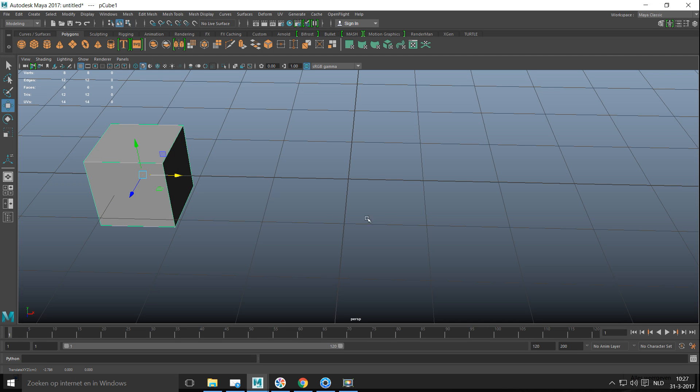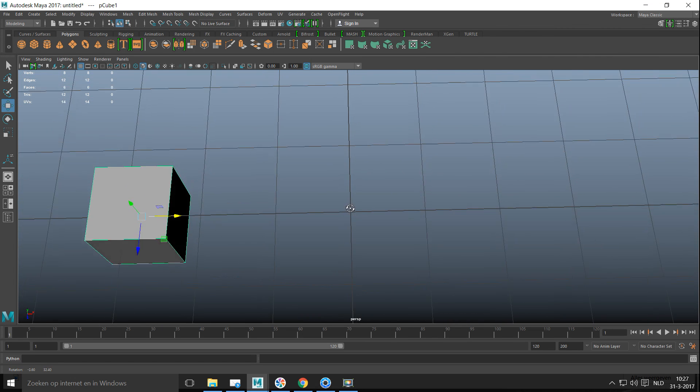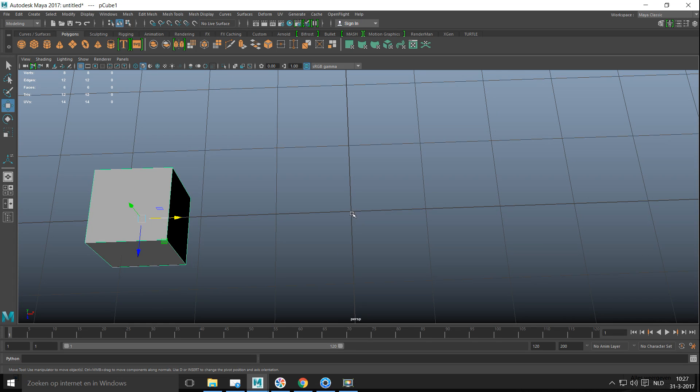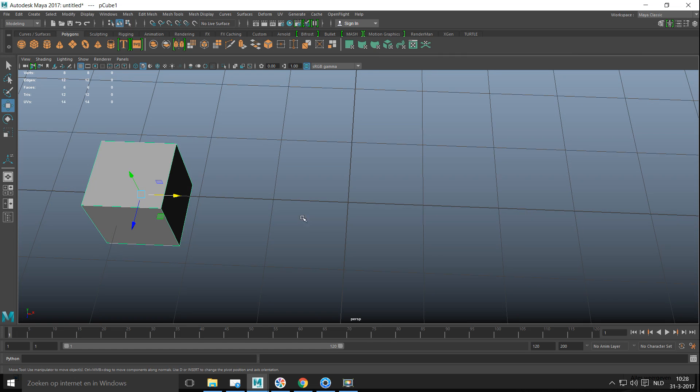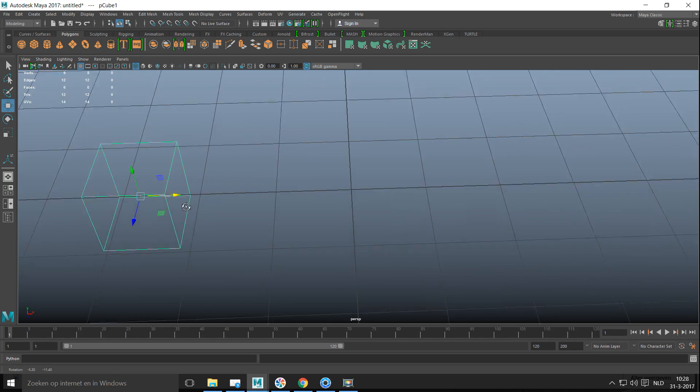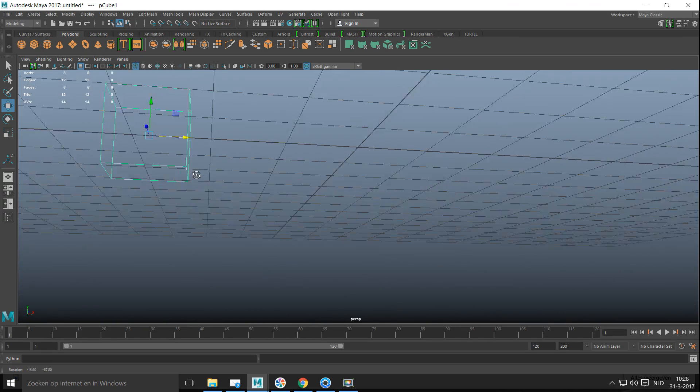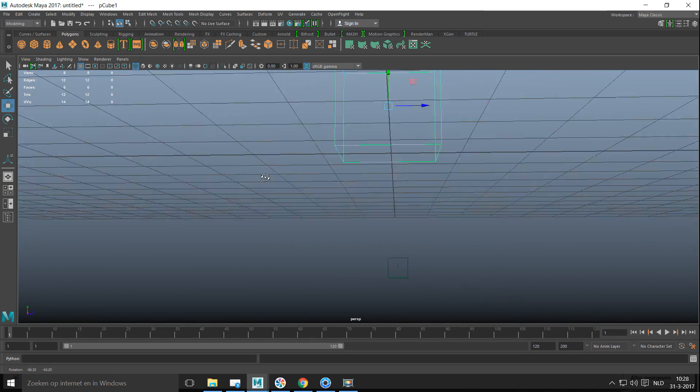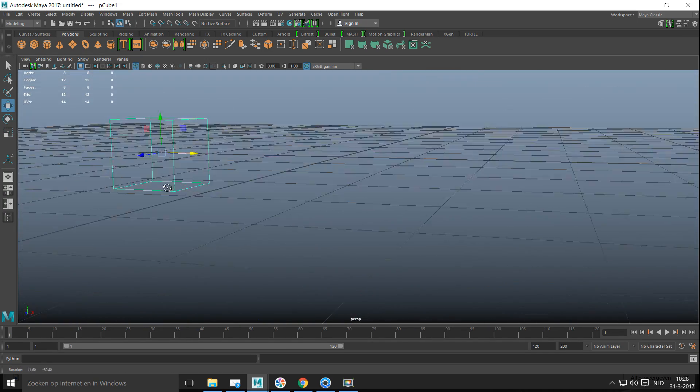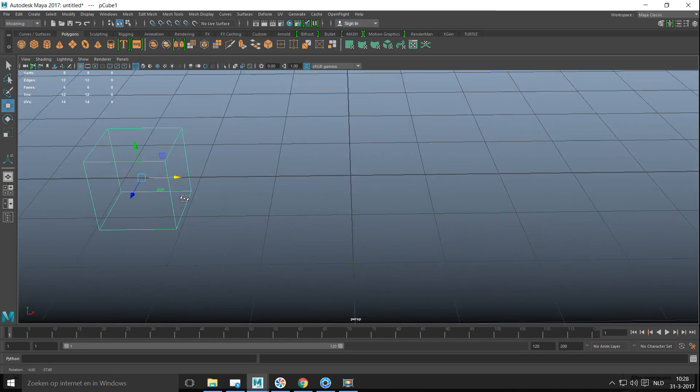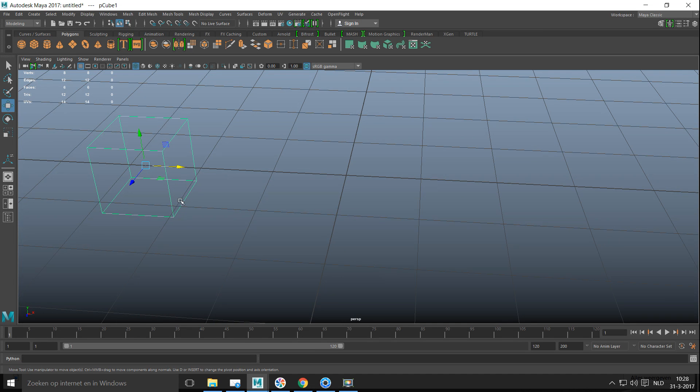Now what I can do is I can snap it to my grid position. So let's say I want it to be in this little intersection of these two lines right there. Now what I'm snapping is the pivot point of my cube. So if I hit 4 to see the wireframe, you can see that my pivot point is exactly in the middle of that cube.